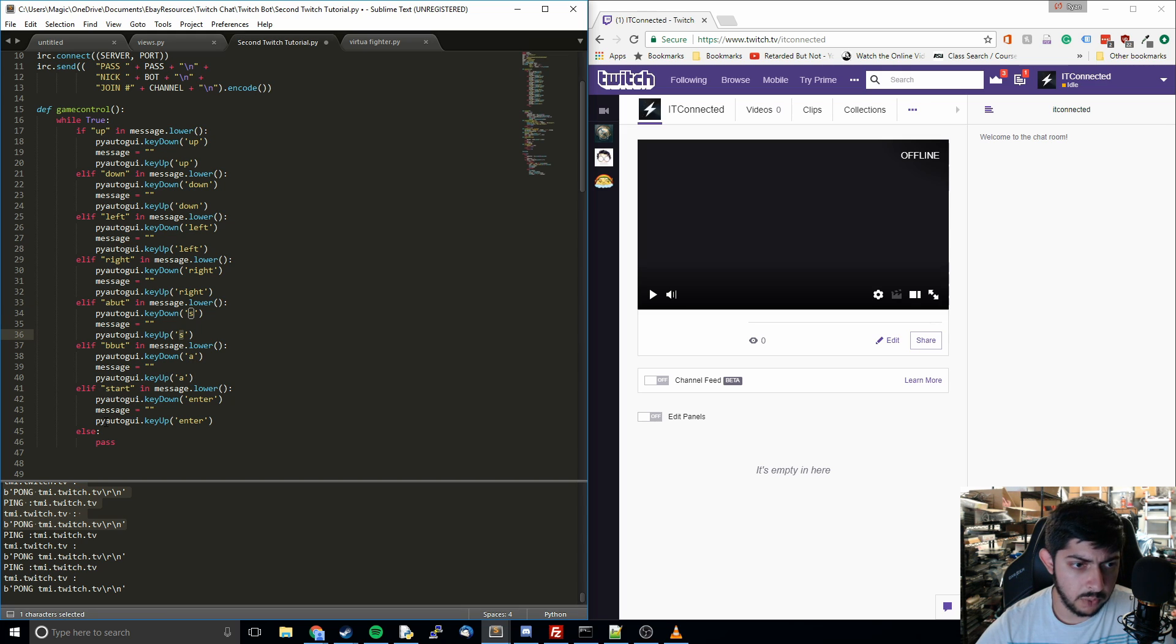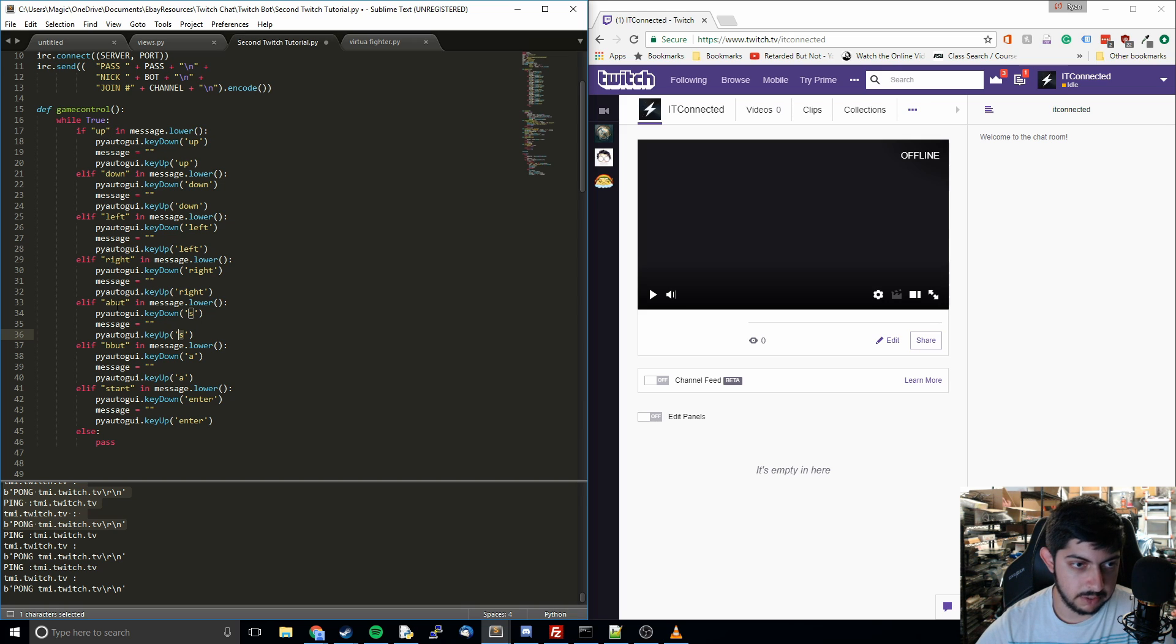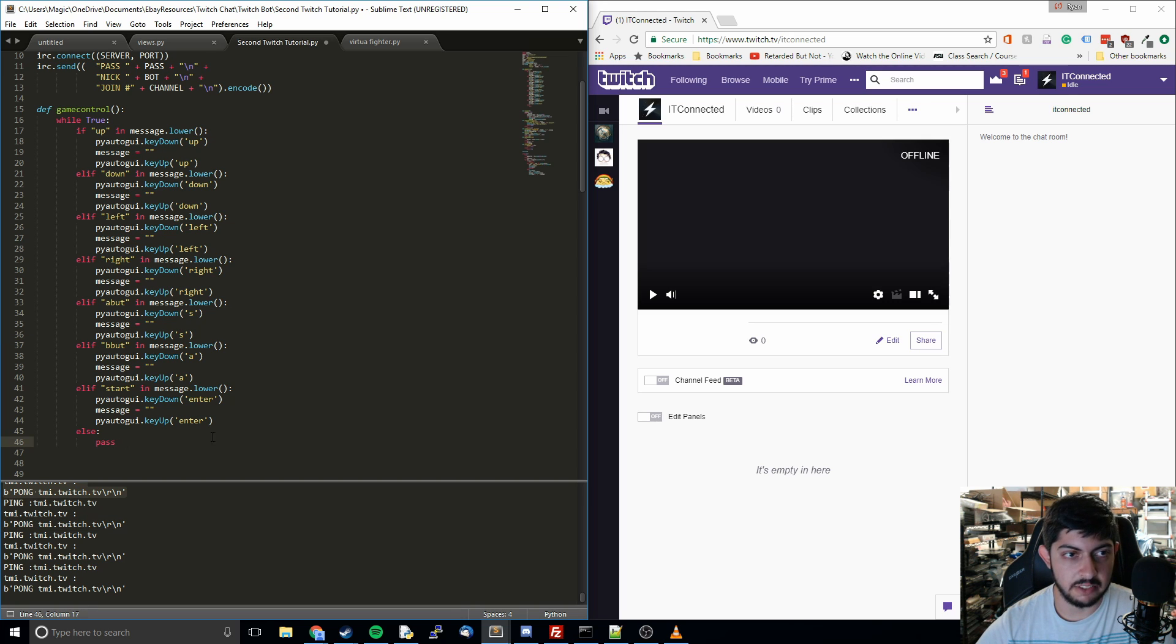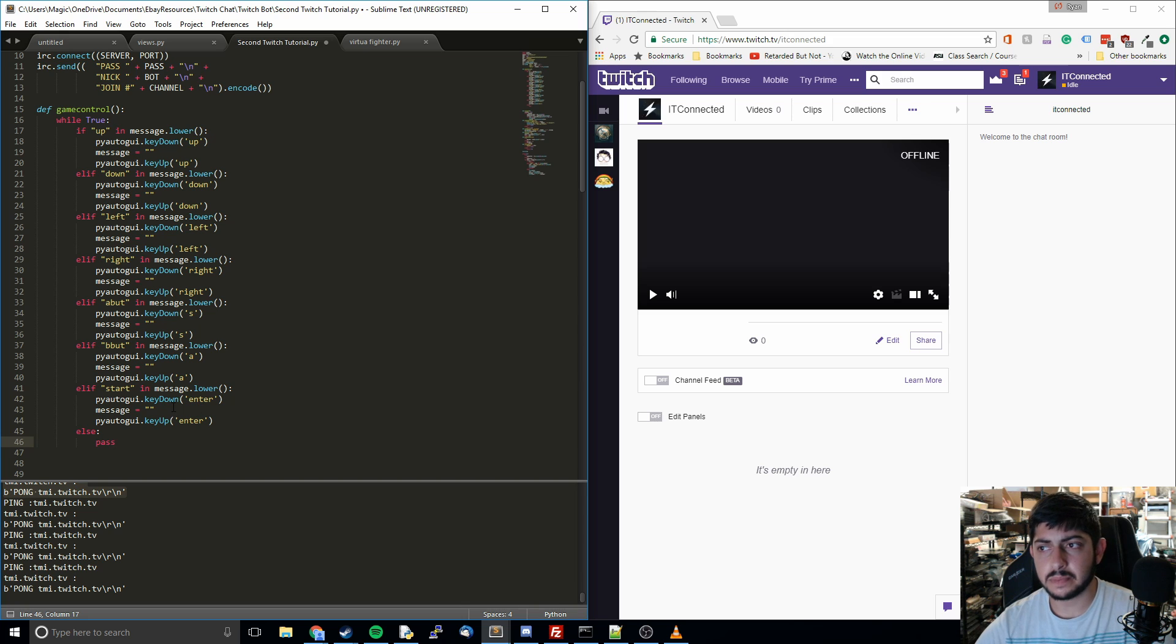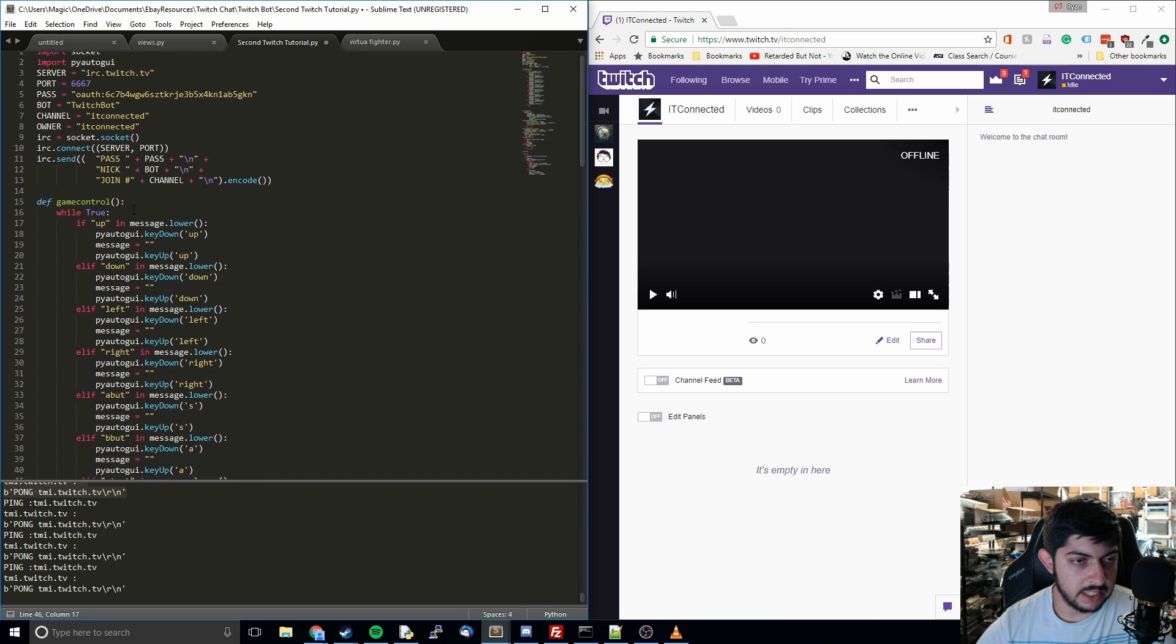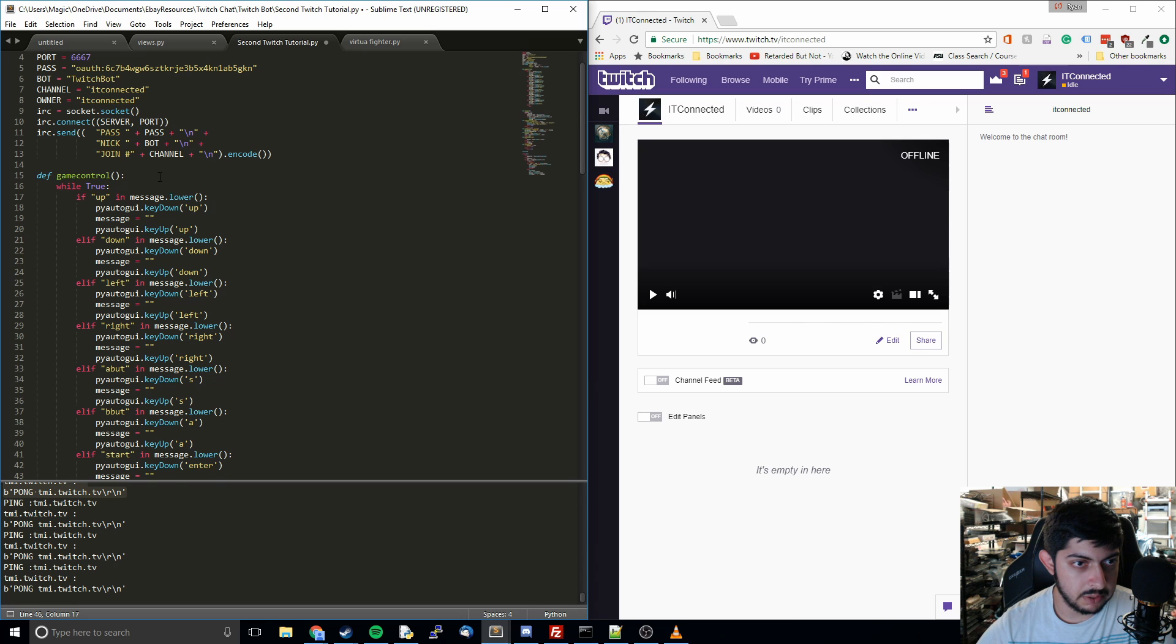And so what we do in the last one is we do an else. So if none of these things are true, if they don't type in anything that contains up, down, left, right, A butt, B butt, start, then we're just going to pass. We're not going to do anything because they didn't pass any of the correct commands. And so this is basically the entire thing we need to do to pass the controls.